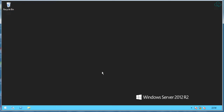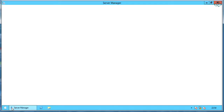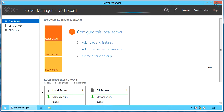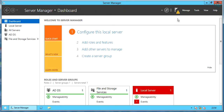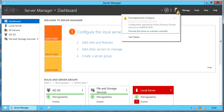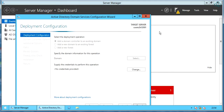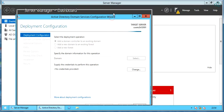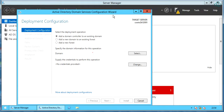Active Directory roles and features are already installed on the server. Click on the flag with yellow warning symbol. Let's promote this server to a domain controller — this activity is equivalent to running DCPromo. The Active Directory domain configuration wizard will get launched.